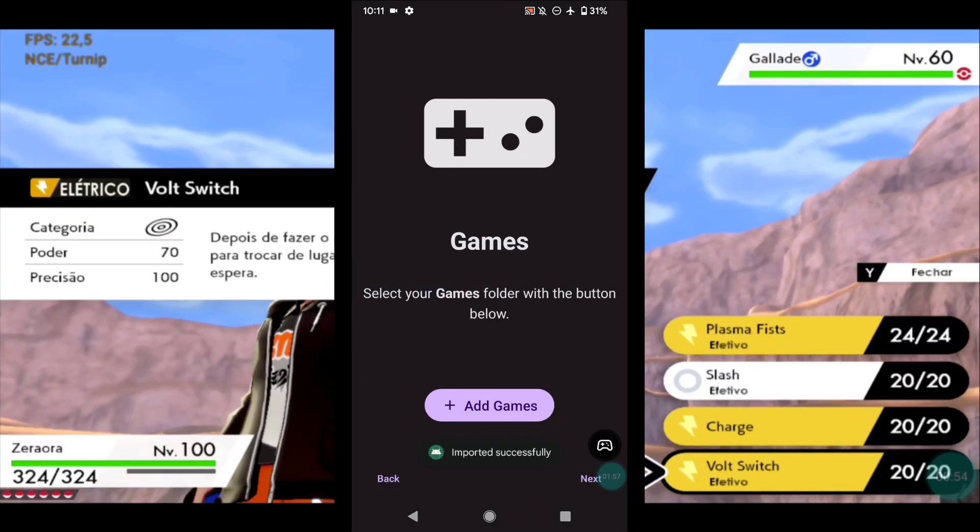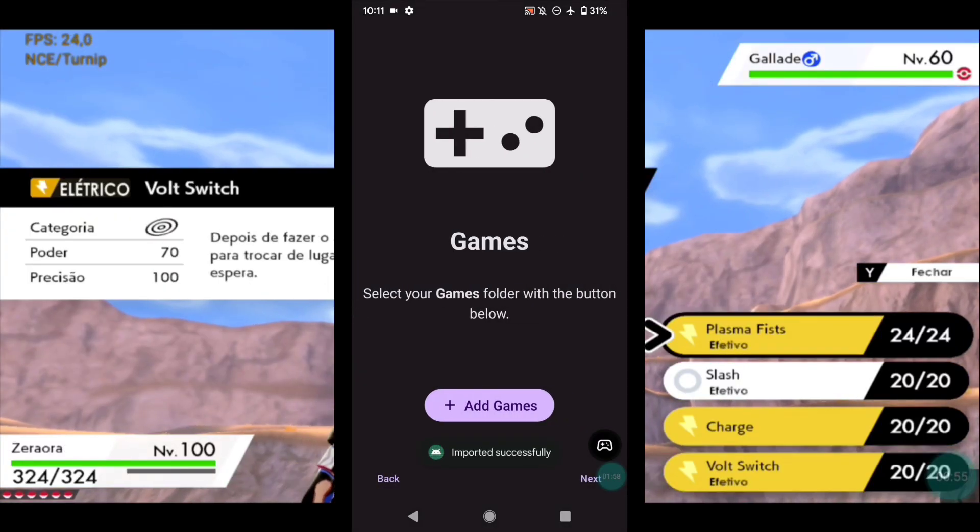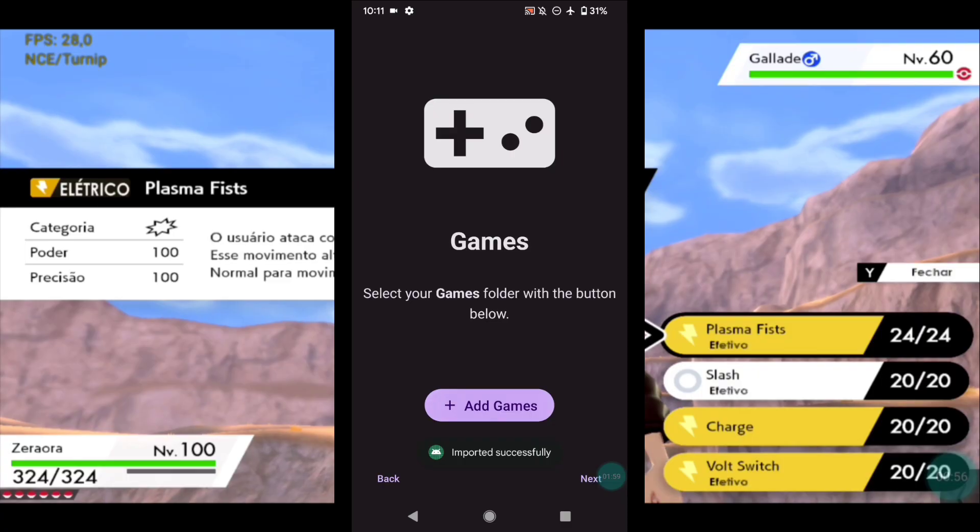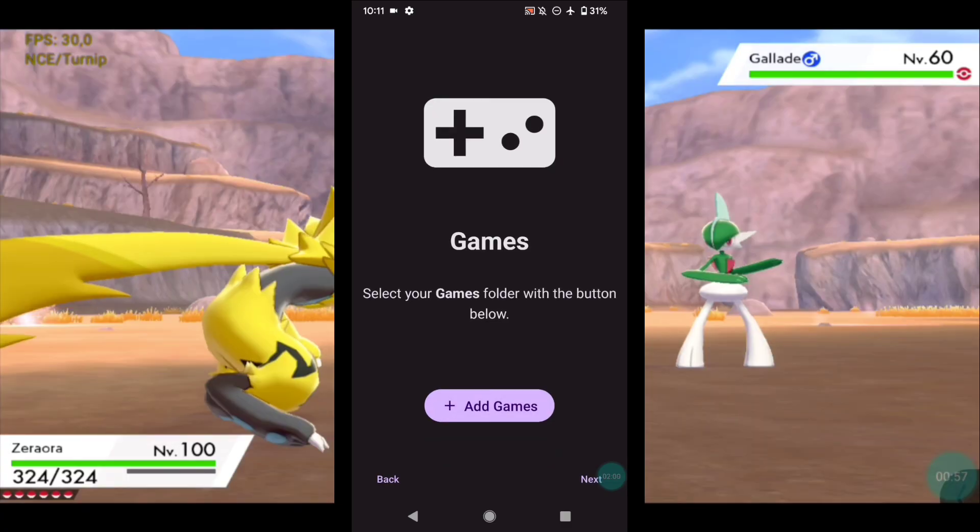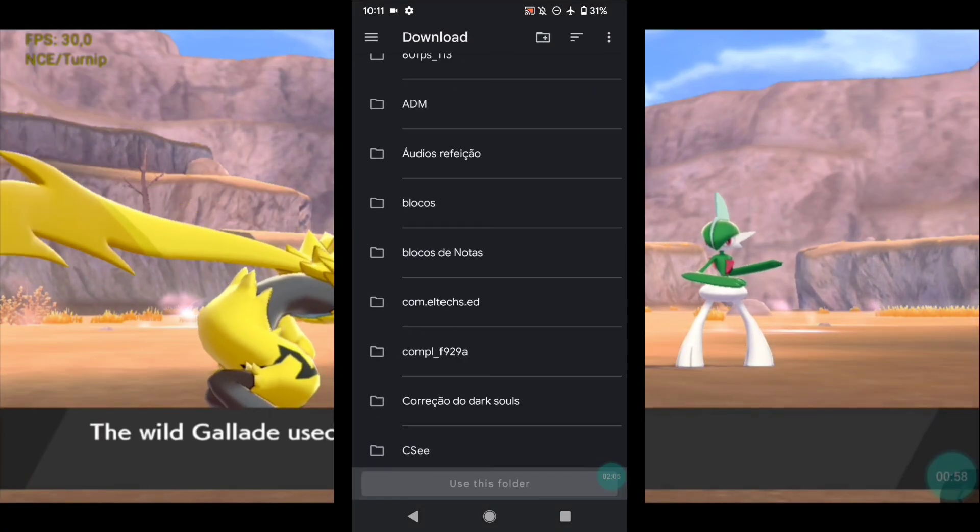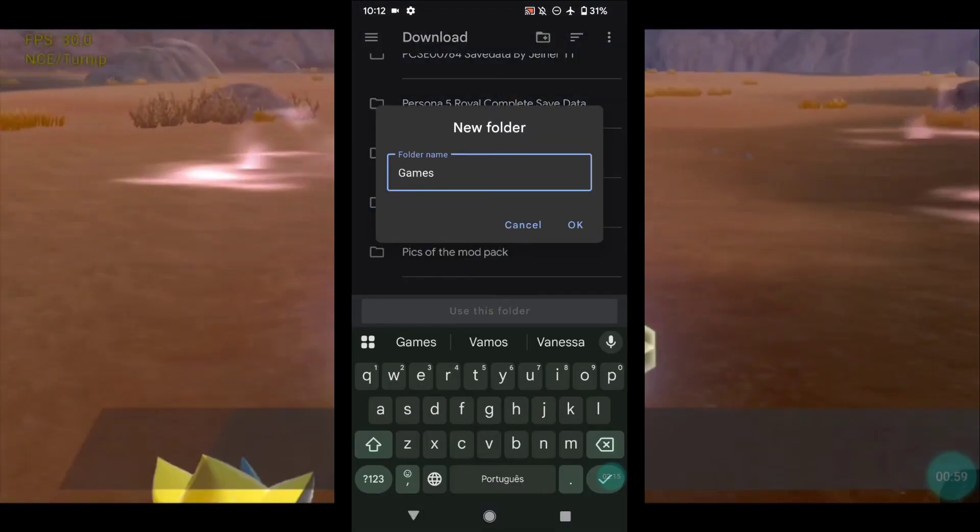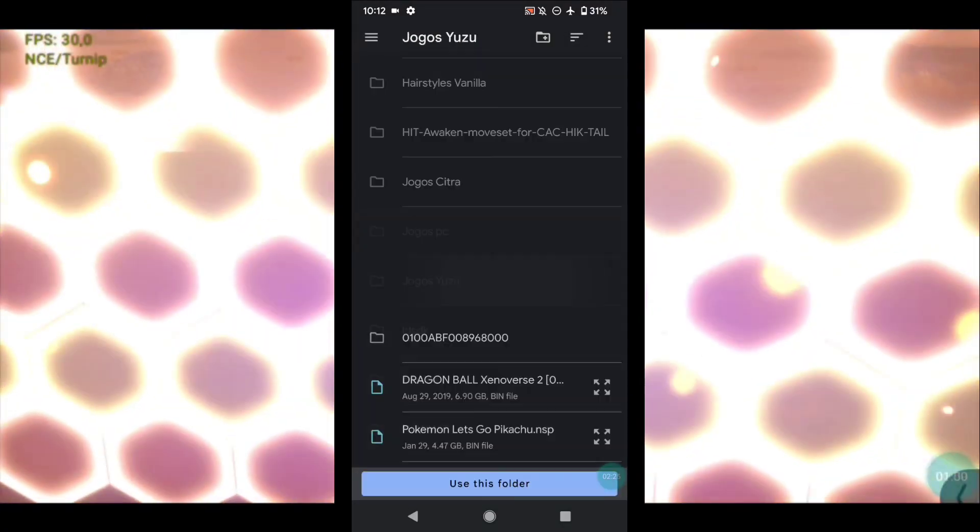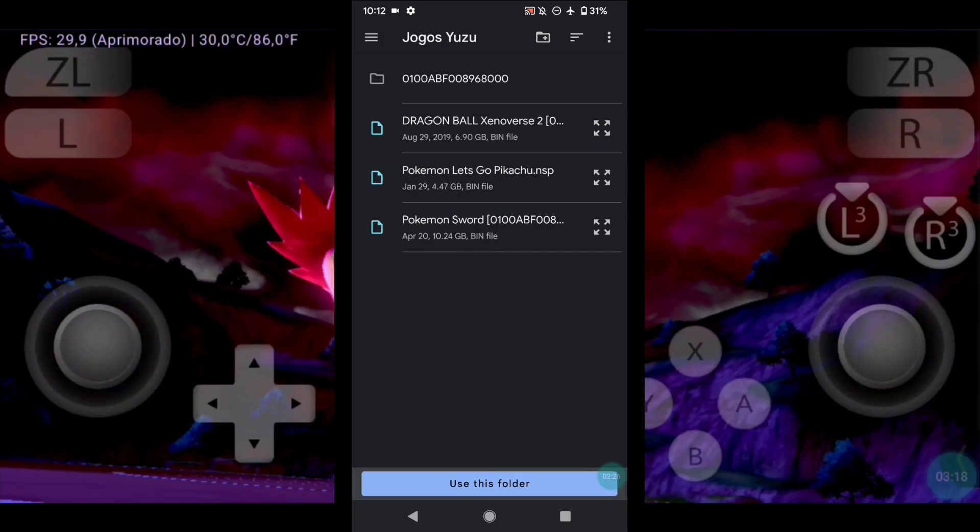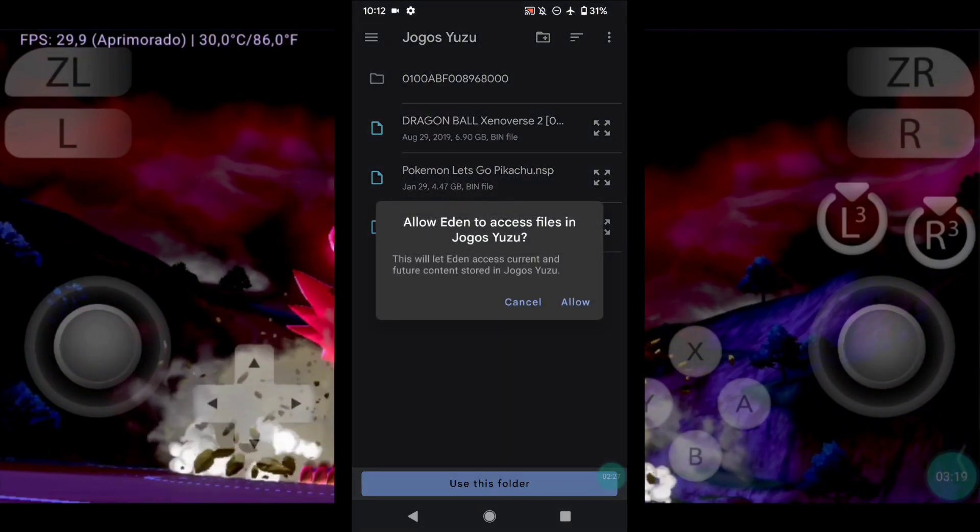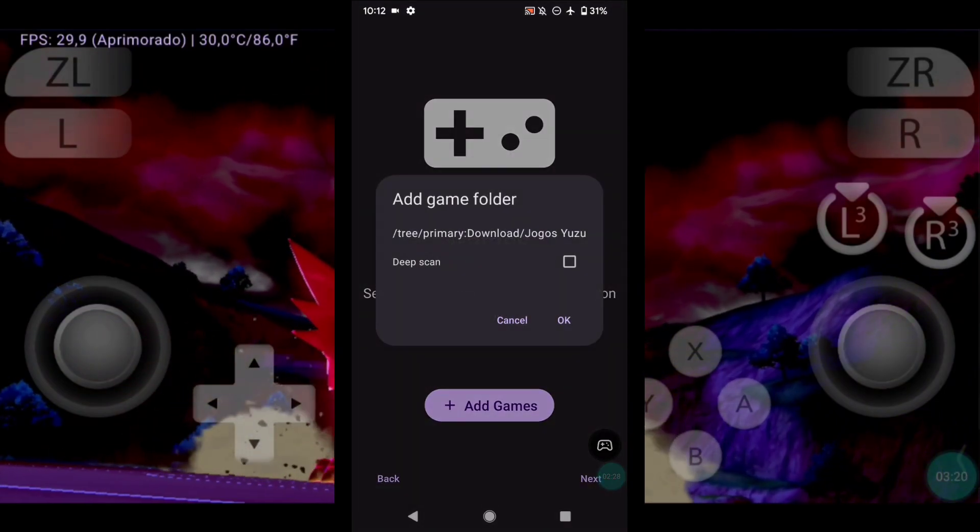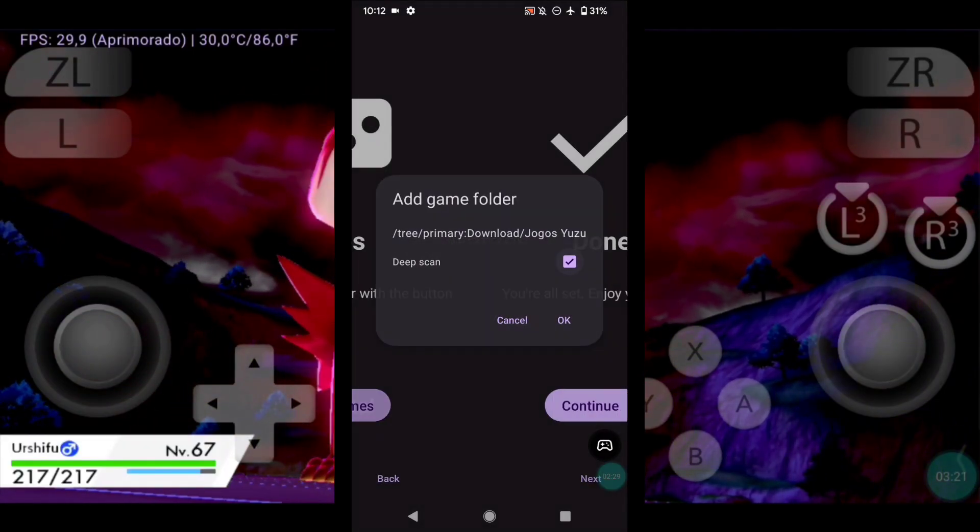Now it's time for you to select the folder where your games will be stored. I recommend creating a folder named Games to keep your games inside. This will help avoid possible issues with the emulator.